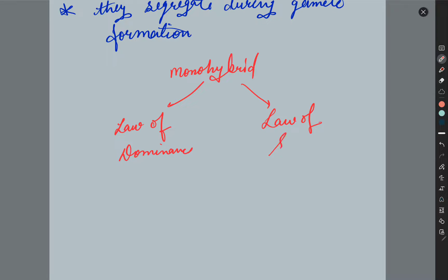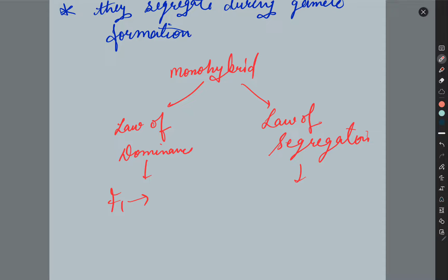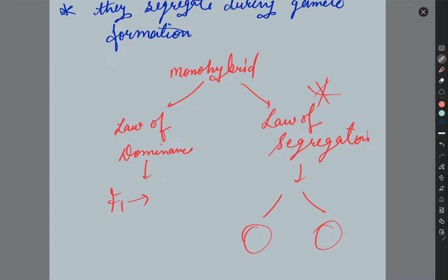I hope you have a good understanding now. In the law of dominance, the dominant trait is expressed in F1 generation. In the law of segregation, the gametes are separated out and their purity is maintained. They don't do mixing or blending, and there is no intermediate form. Many exceptions exist, but what Mendel has told us is the law — you have to follow this law.